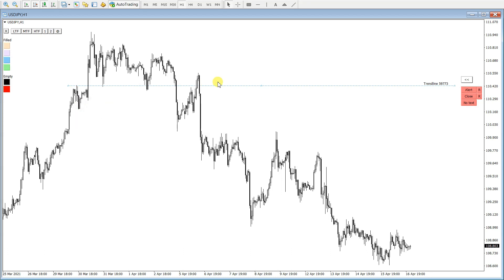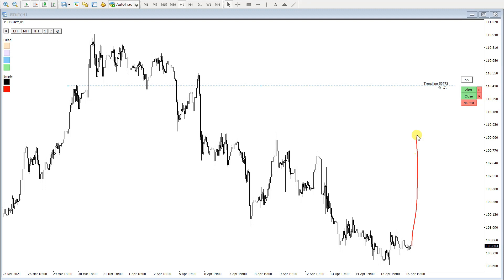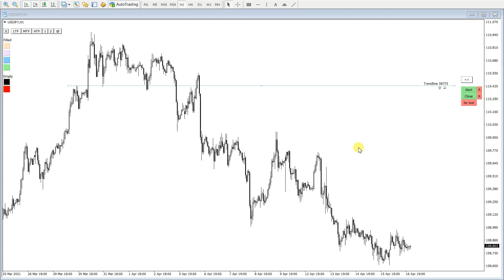I use the trend line tool, place it like this and extend it, and this becomes a support/resistance level. I place an alert here and also a close alert. When the price touches this line, the alert is activated, and when price closes above the trend line, the close alert is activated — so I can trade the pullback and continuation.